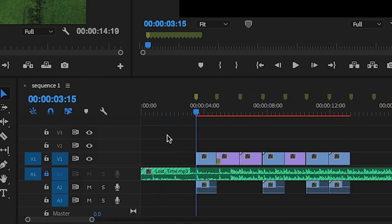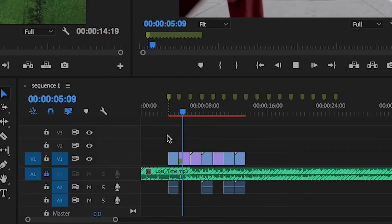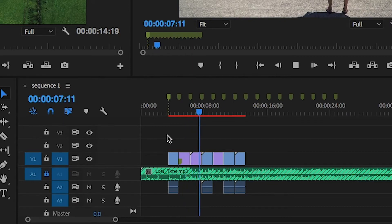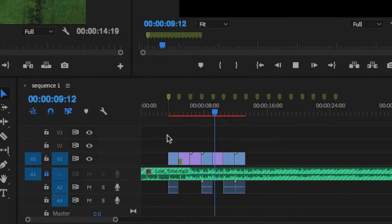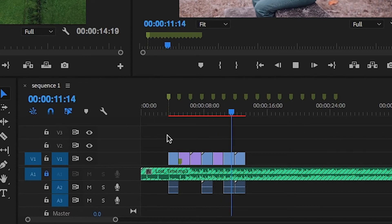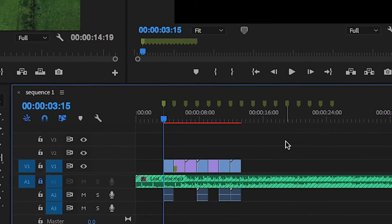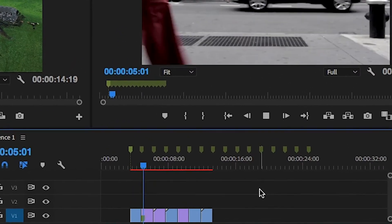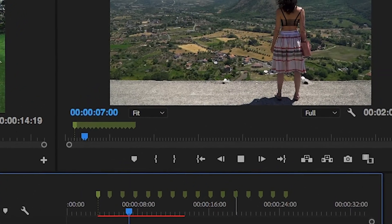It'll drop your clips right onto the markers perfectly sound synced and to the in and out points that you wanted. As you can see, I've locked my audio down first on my timeline, as I didn't want the audio from the clips to come in and cut up the music.